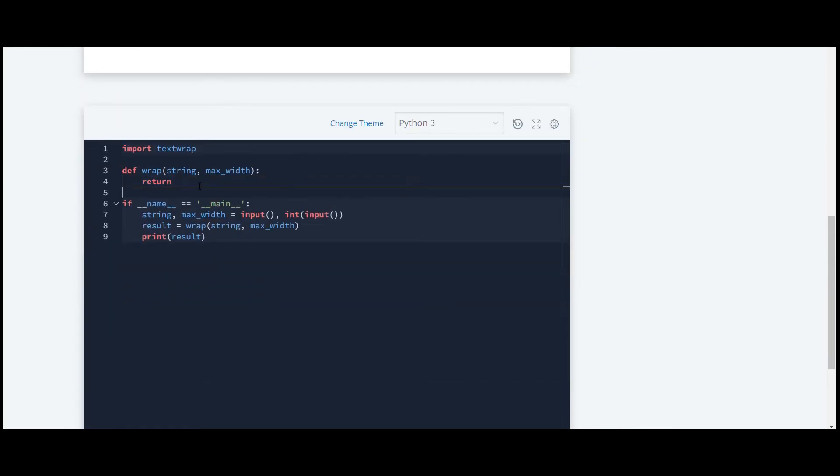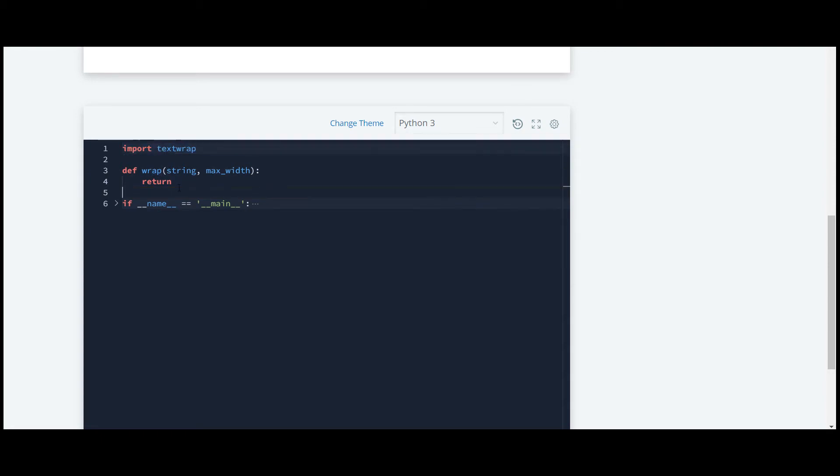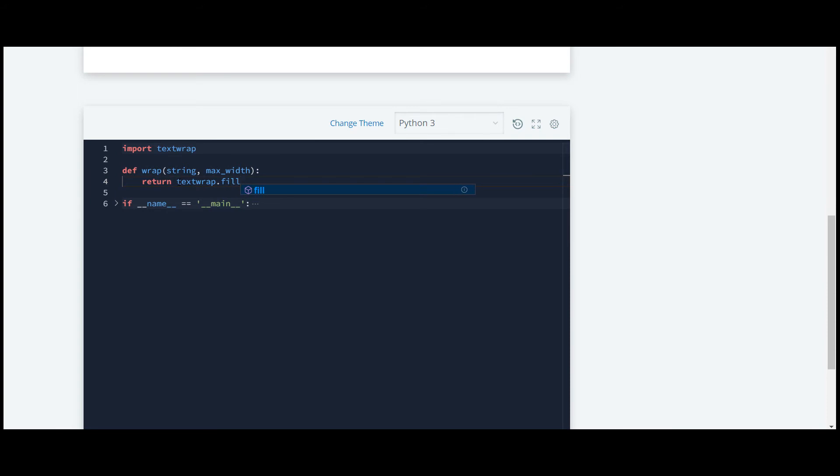We'll write the code for that. It's just a single line code. What we are going to do here is include this text wrap module and use a fill function from that. This is the function, as you can see here. They have also suggested this is the function which we are going to use in this question. It receives two arguments which is the string and the maximum width.